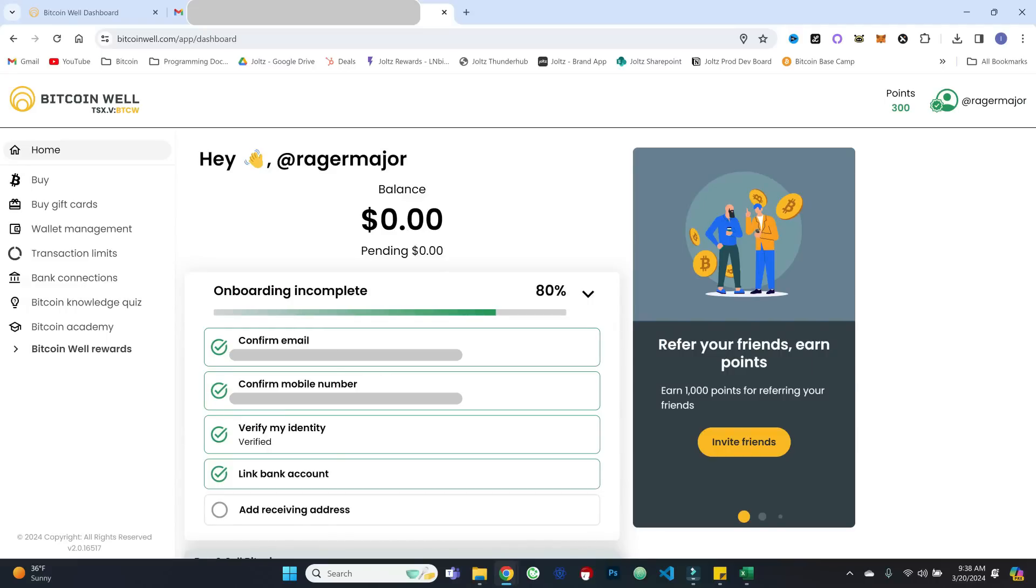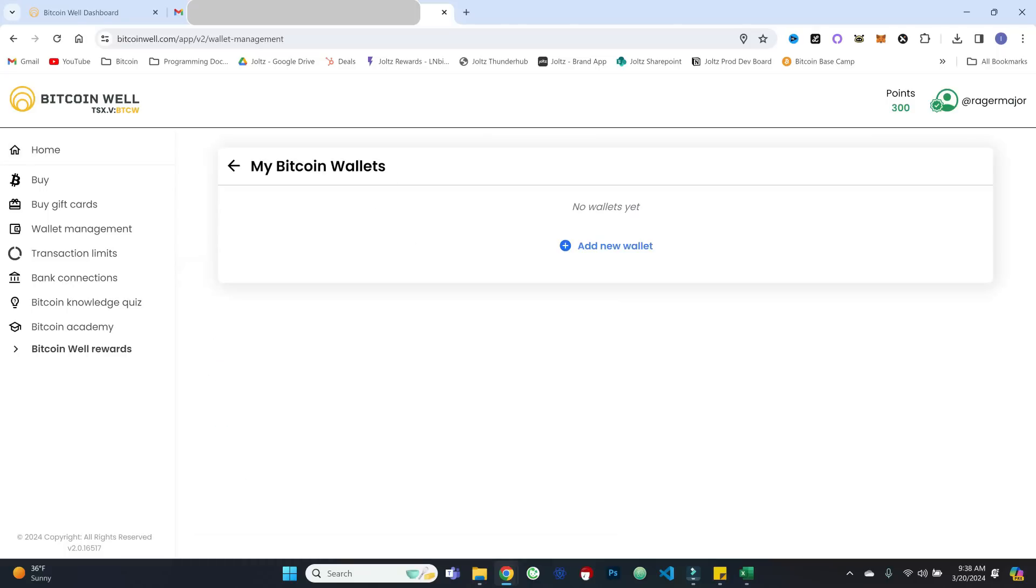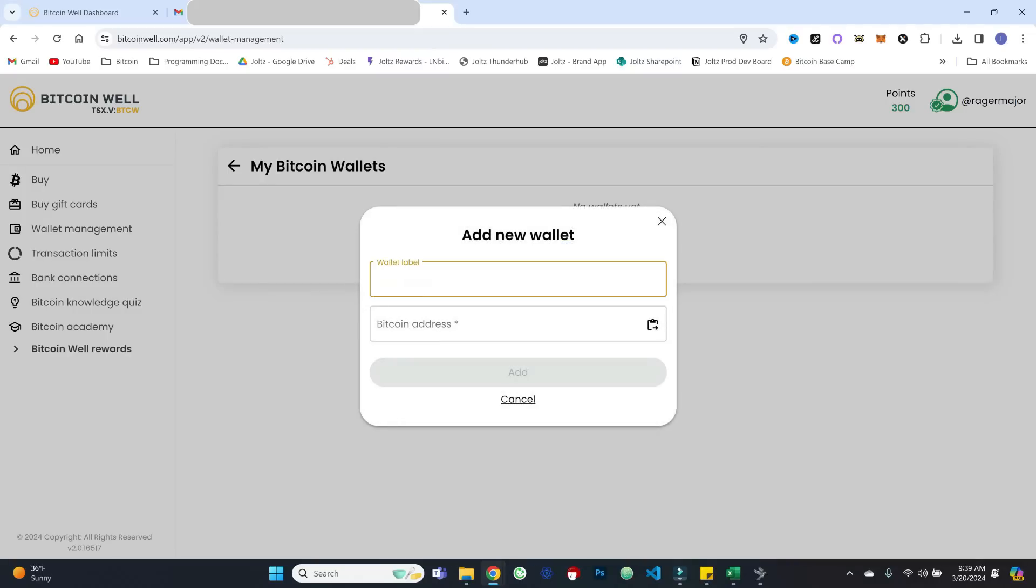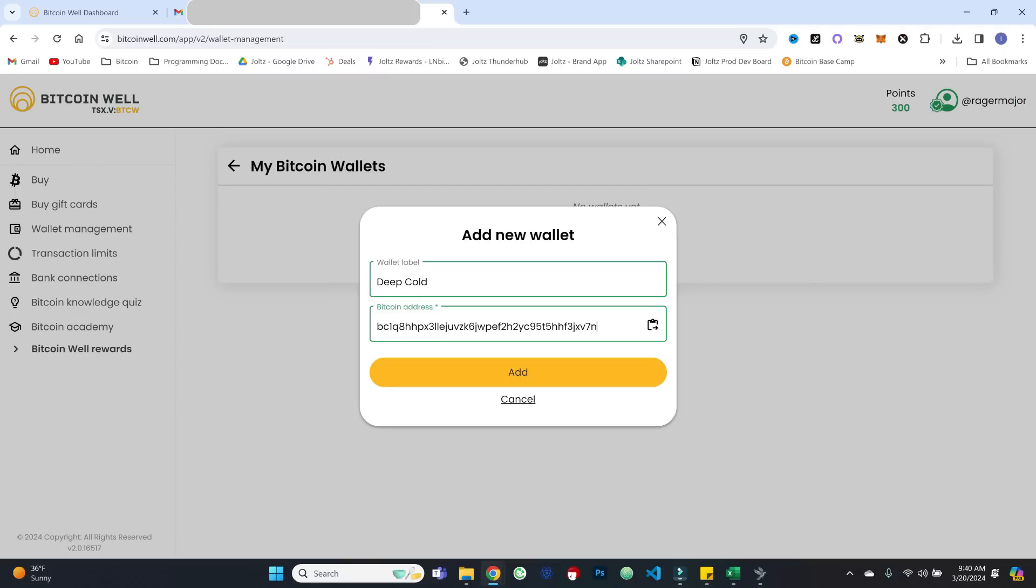And the final step, and this is super important, is to add a receiving address. And this is kind of the whole point, right? This is basically sending Bitcoin that you buy straight to your own wallet. And so let's go ahead and add new wallet. And so let's give this wallet a label. And I'm going to paste in a fresh, never used Bitcoin address. It would be nice if you could put in something like an extended public key, and it sort of automatically rotates that for you every time you make a buy. But there you go.